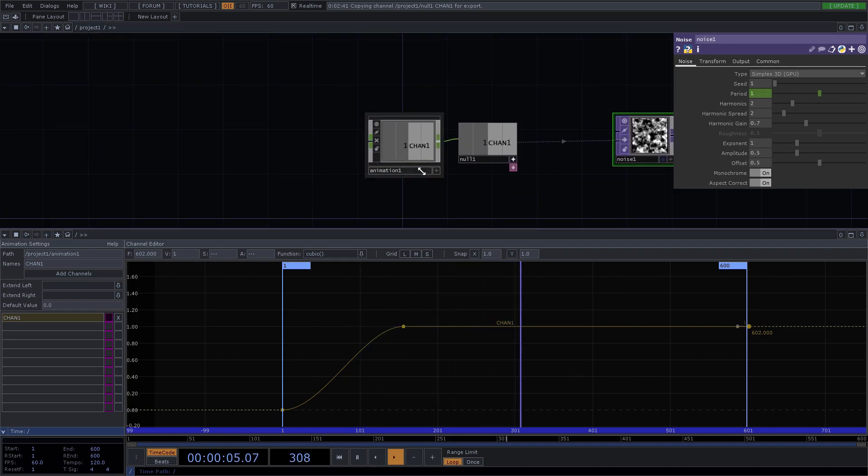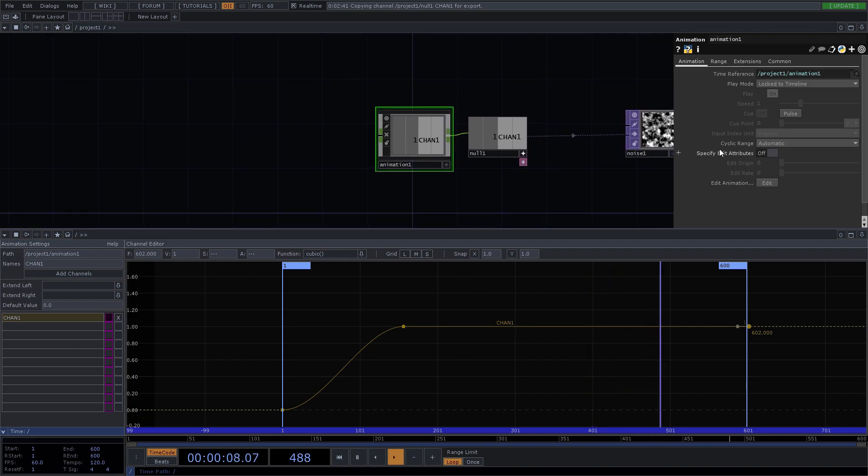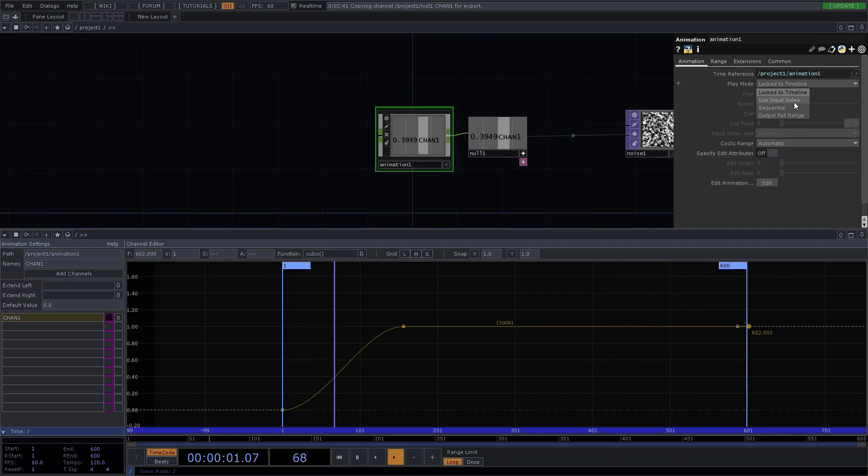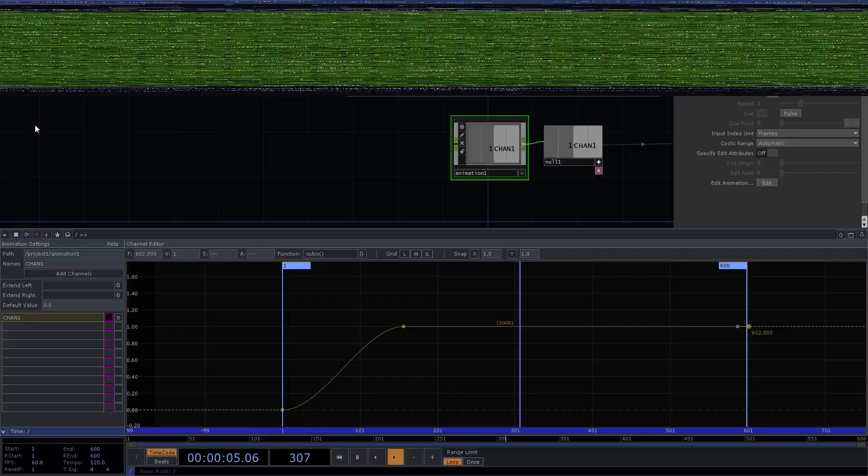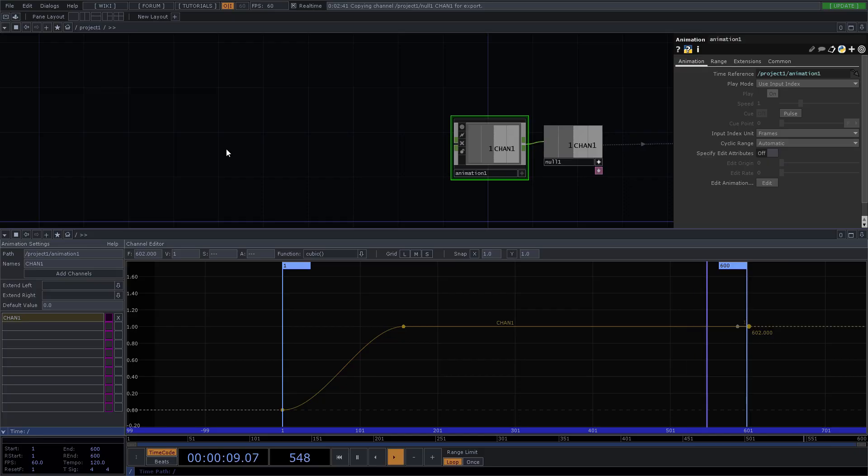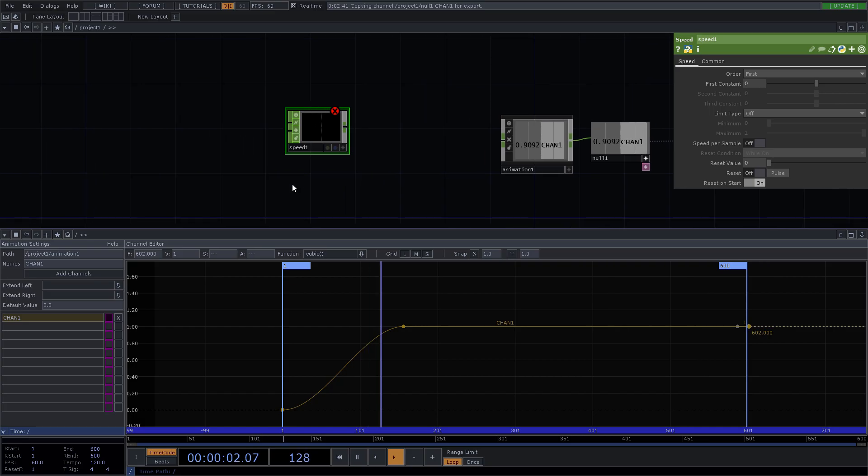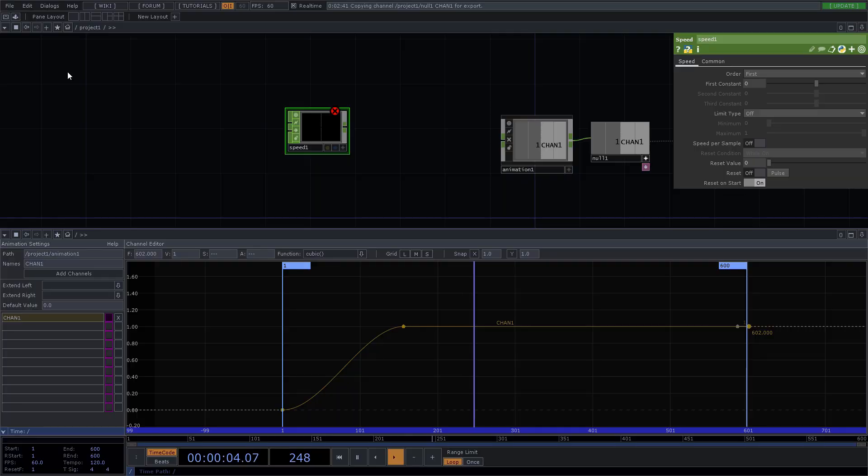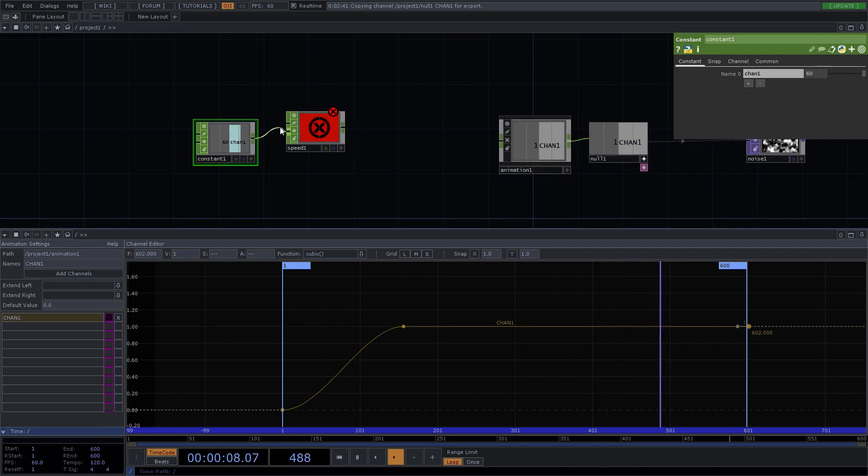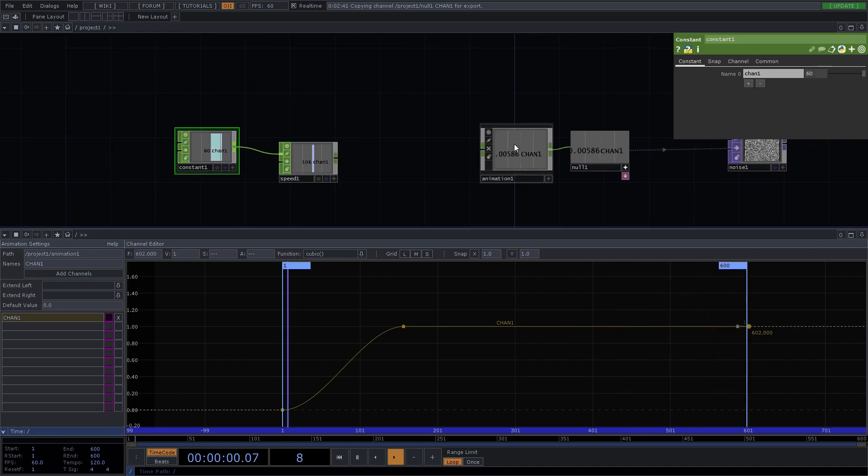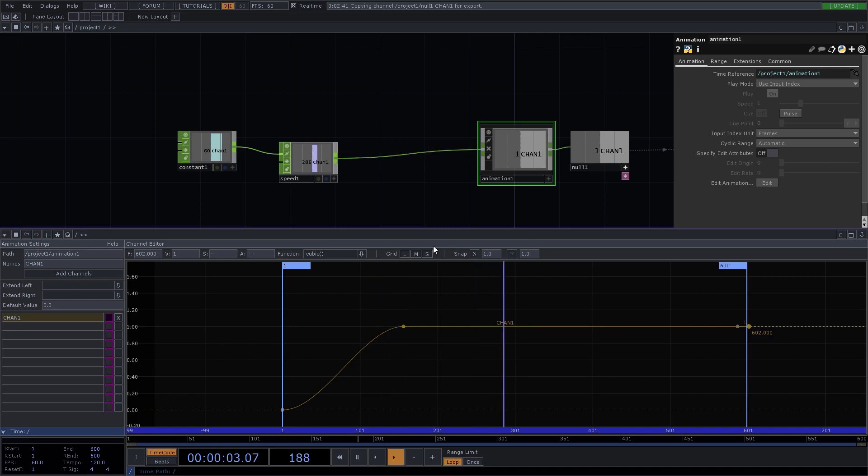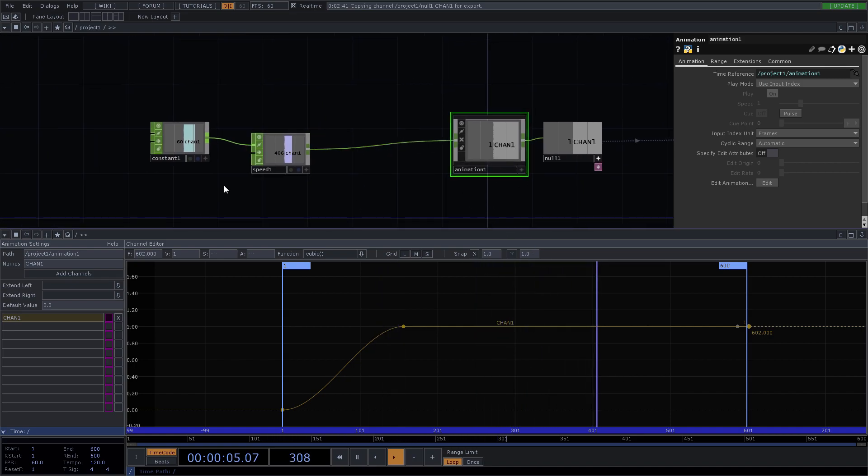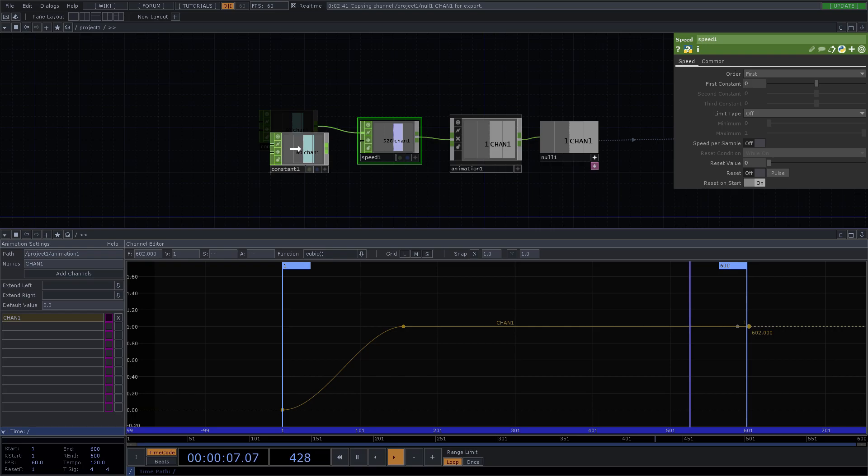So most of the time what I want to do is change this to use input index. And then I'll use your friend the speed to control that at 60 frames to scrub this at 60 frames per second. That's the input index there, and then you can just control the speed the way you normally do.